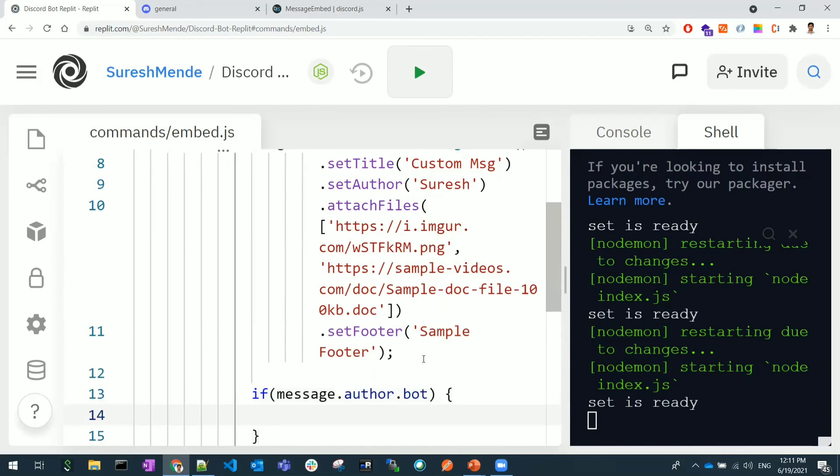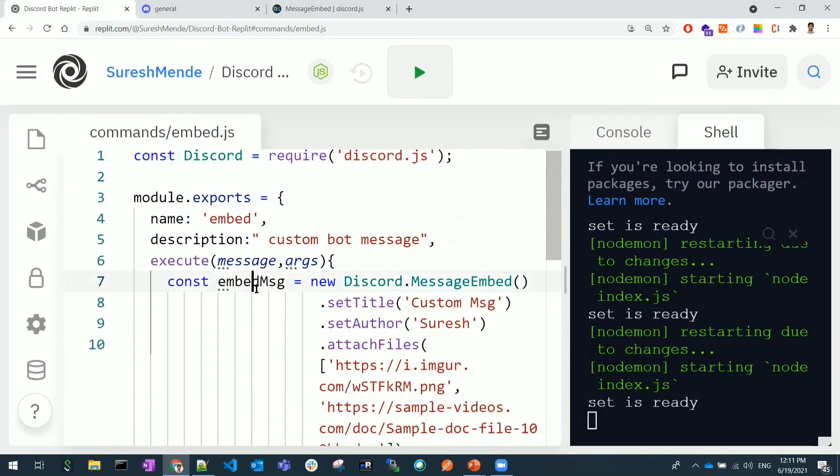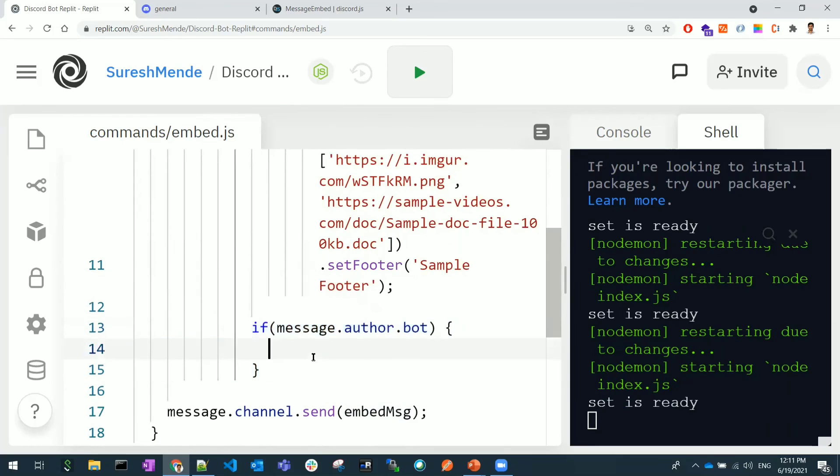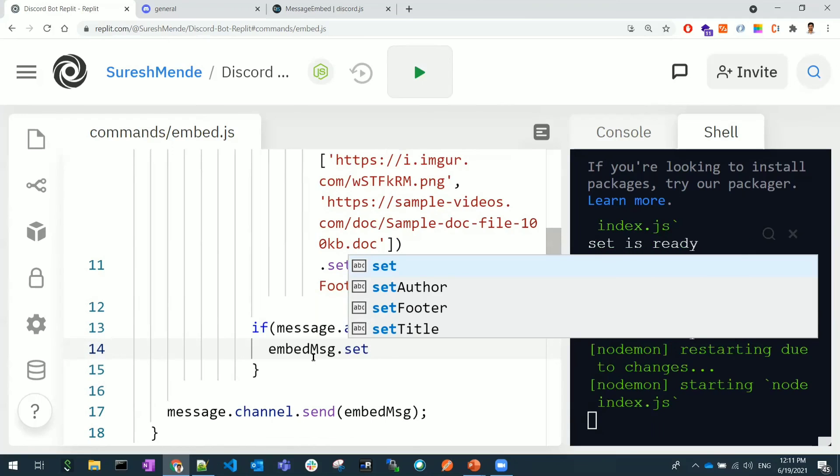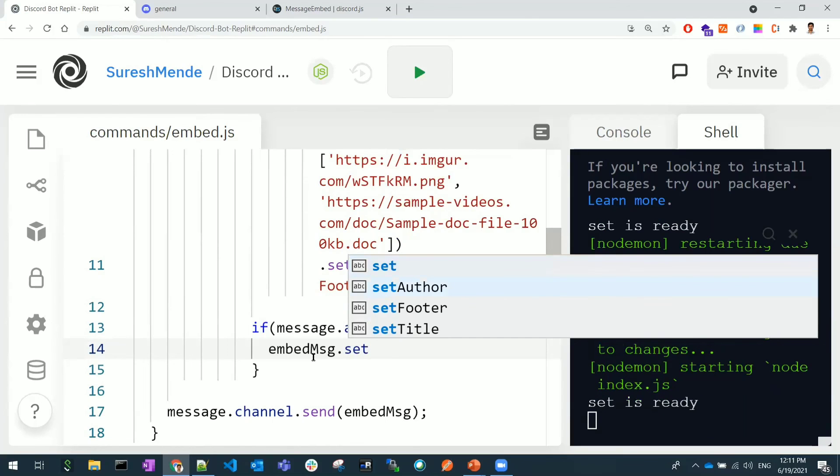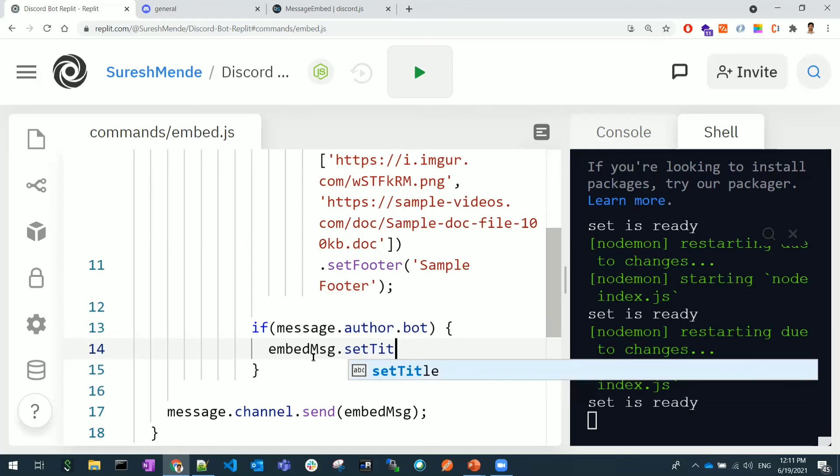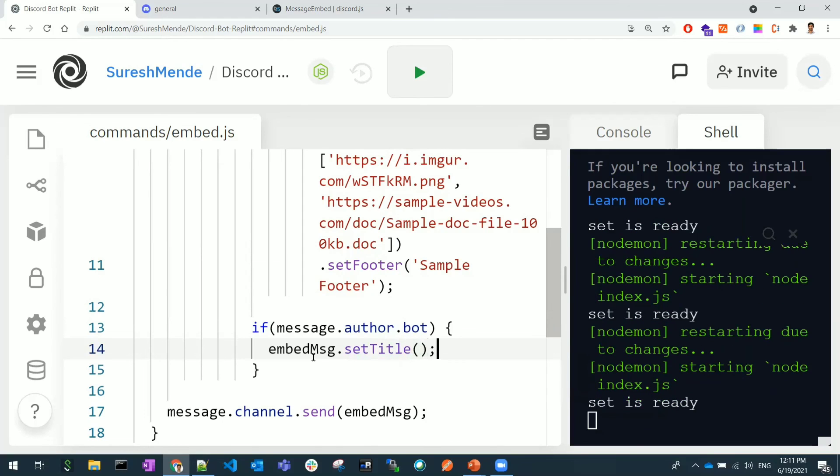If it is a specific user, you can also keep a condition like this. Based upon the author, based upon a specific user or specific author, you can keep .set. So again you can set some of the titles or you can modify the color of the title or let me modify the title.